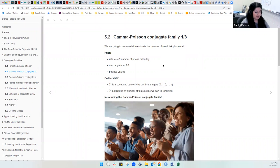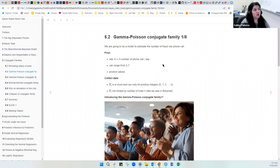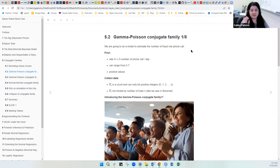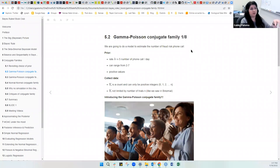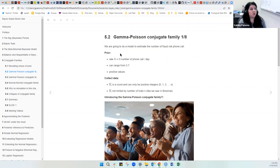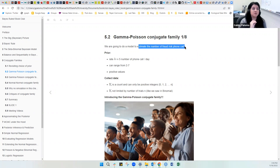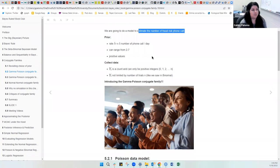Now we go into another conjugate family — the gamma-Poisson conjugate family. The example we're going to work with is estimating the number of fraud-risk phone calls a person receives per day. This is a very pervasive situation in the US — I must get like ten calls a day that are fraud, asking for information just to steal it. So if we are going to estimate the number of fraud-risk phone calls that a person gets per day, this is the model we can use.